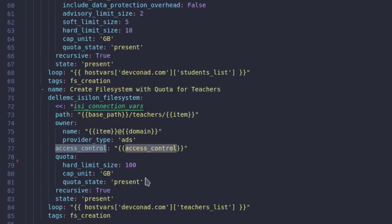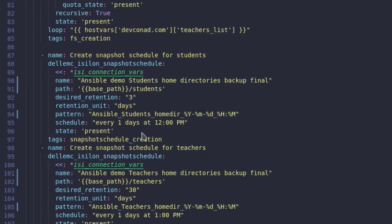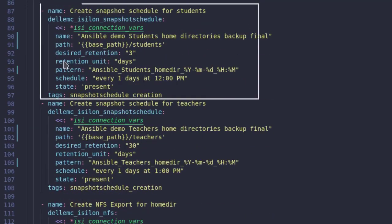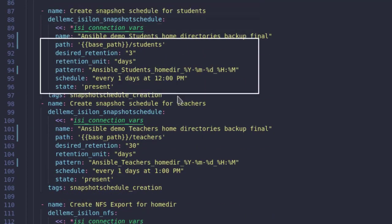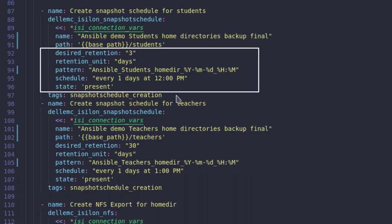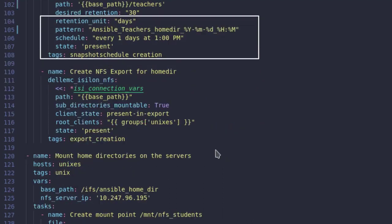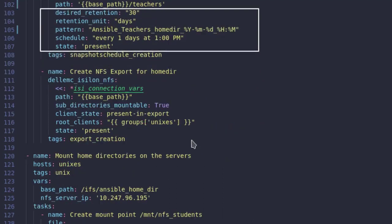Following that, we have a task to do the same for teachers with their quota limit. We also set up data protection policy using the snapshot schedule module, which accepts things like the directory to snapshot, frequency, and retention period for the snapshots.